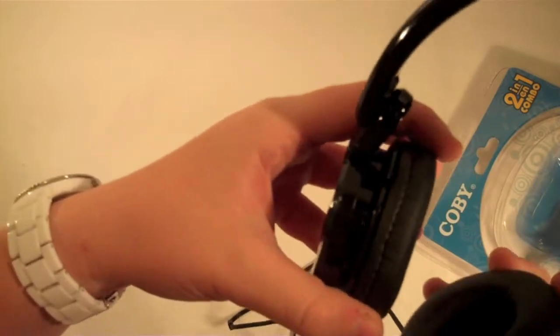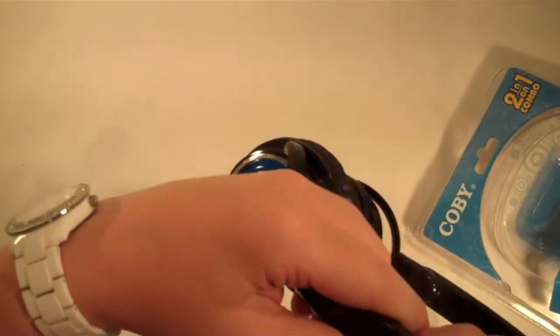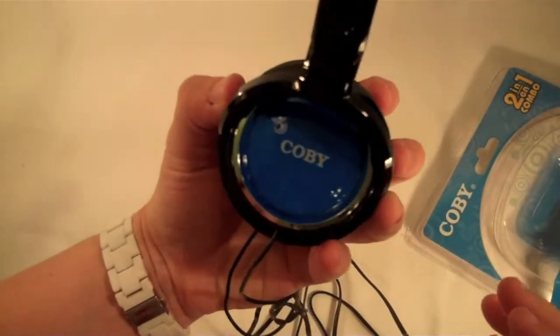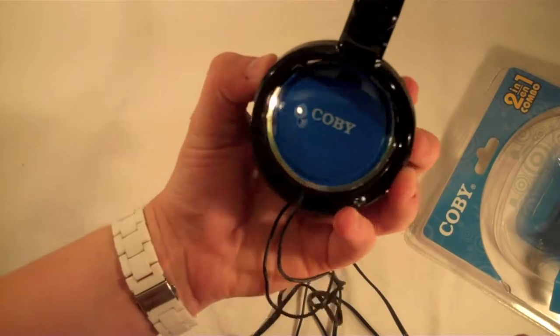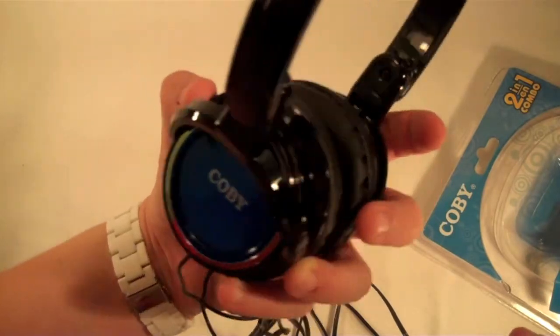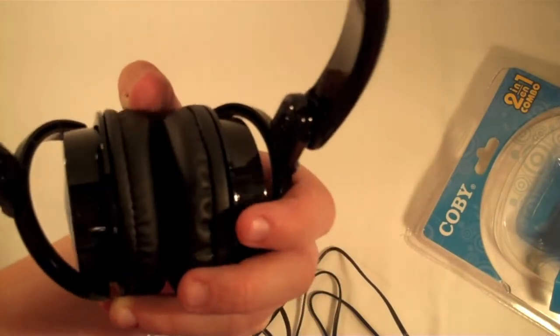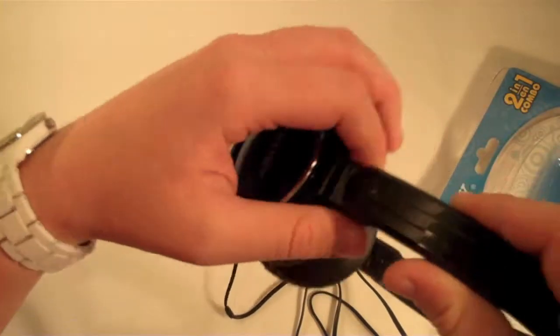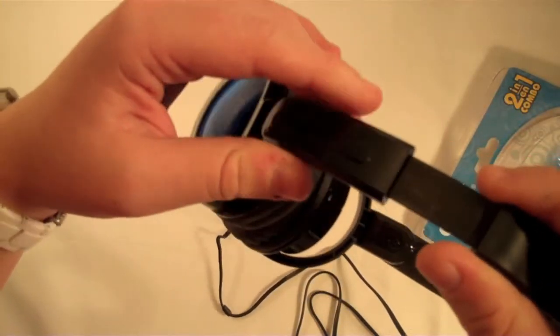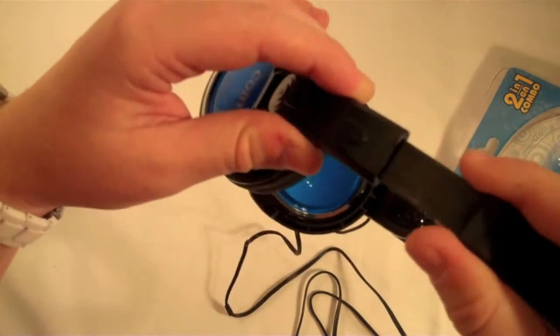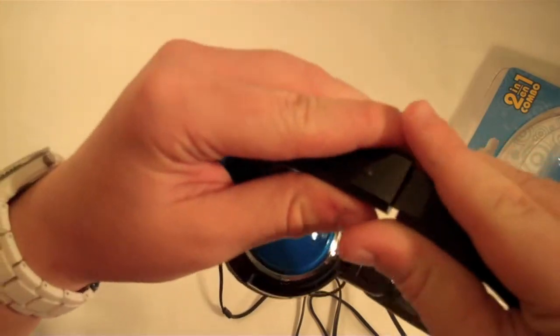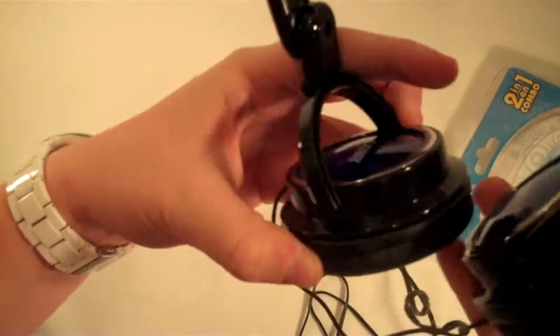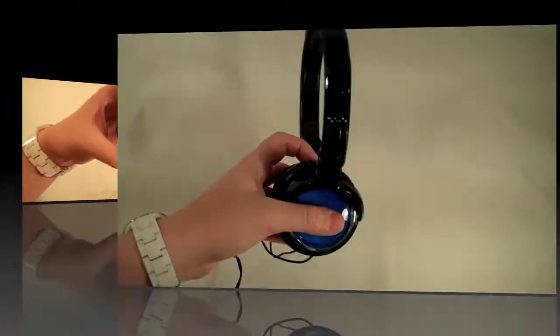They still are a little light, but they're definitely a lot more durable feeling than the iHib ones I previously unboxed and reviewed. They are still pretty cheap plastic though. The sides just move in and out. The ear cups do swivel.